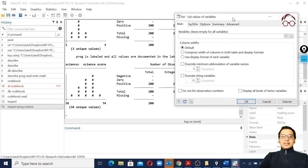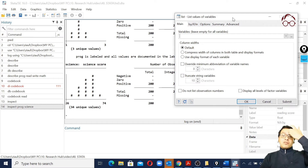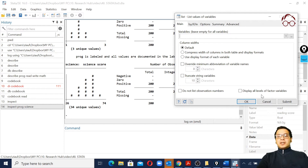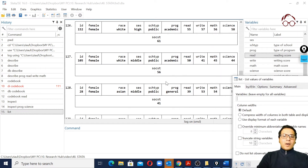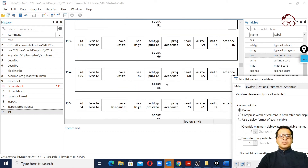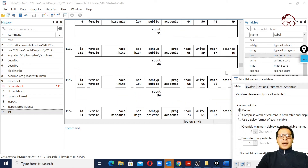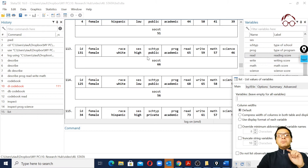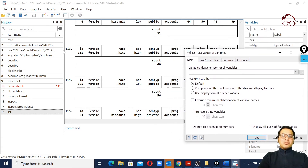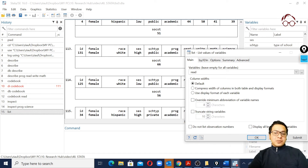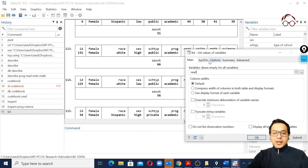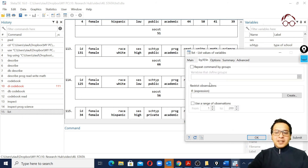Another interesting tool is the list command. When we go to list and run it without restrictions, we see the values for all variables across all observations - for example, observation number 113 and all its values. However, this is usually not what we want. The list command is most useful when we select one or two variables of importance and want to see a specific range of observations.